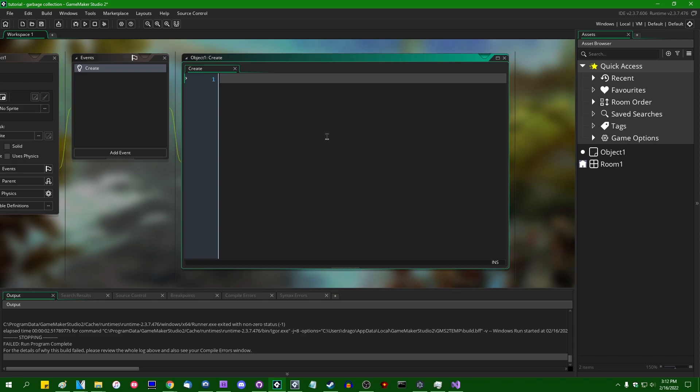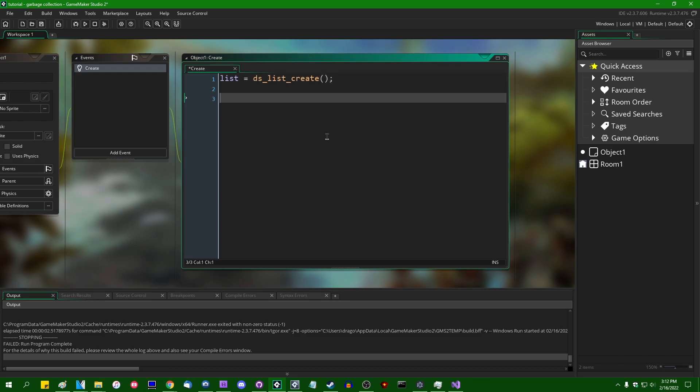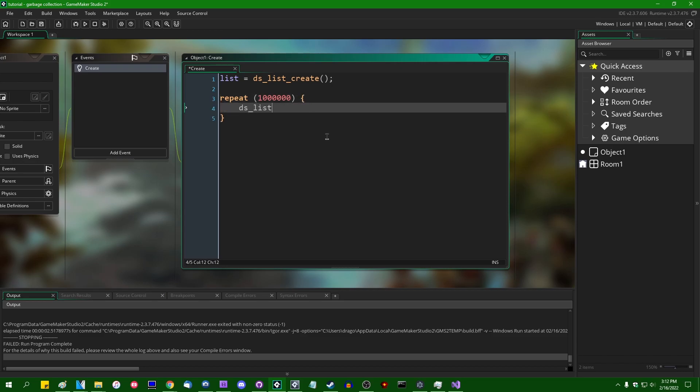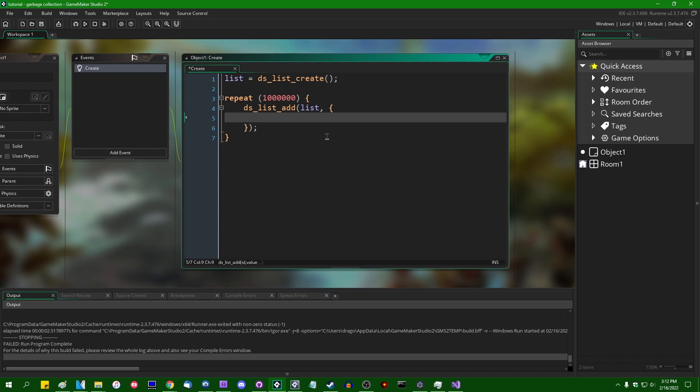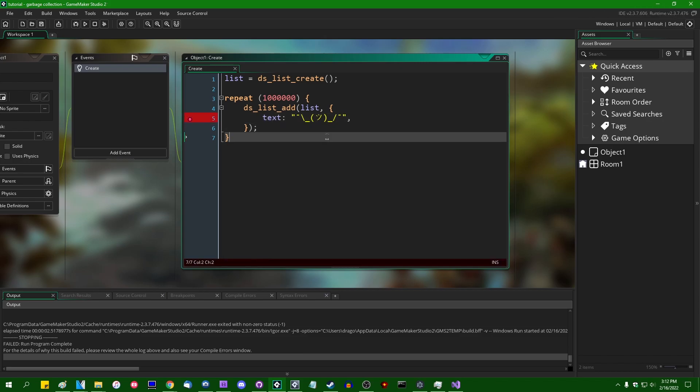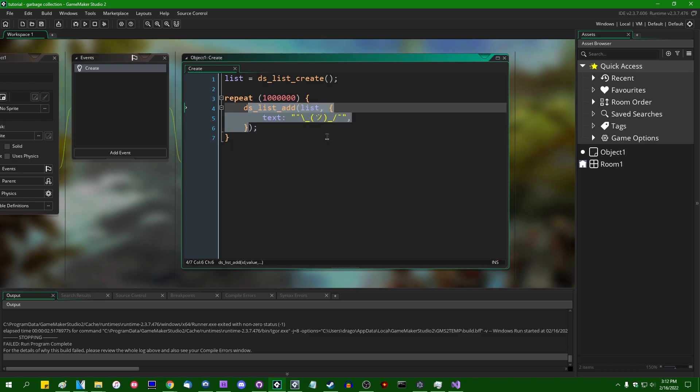So if I have, for example, let me say list is going to equal ds_list_create, and then let's say repeat 1,000,000, repeat 1 million times ds_list_add onto the list and let's just give it a struct containing some data. It doesn't matter what the data is. That's the data that all these structs contain. And we're going to add 1 million copies of the same struct to this ds_list.